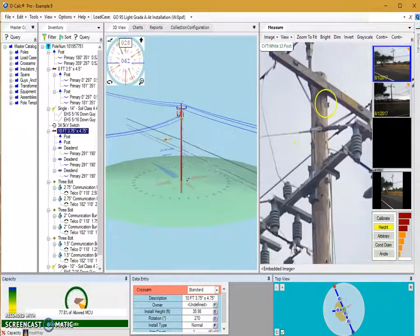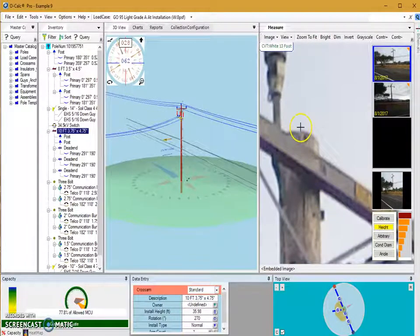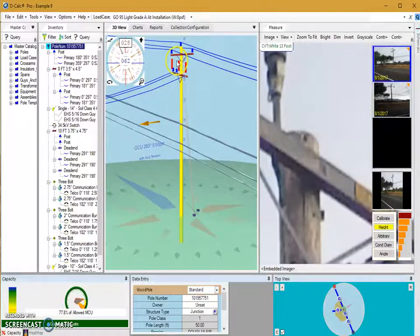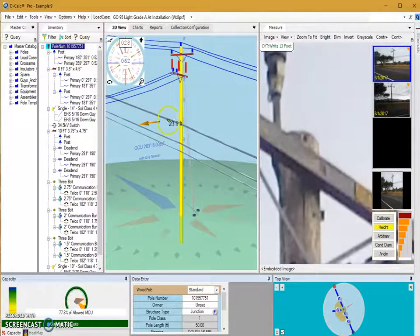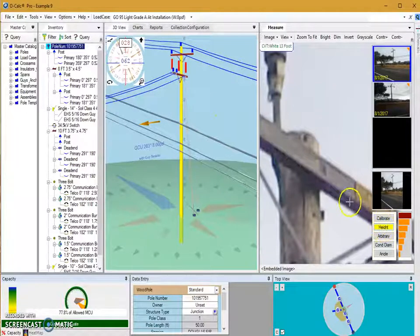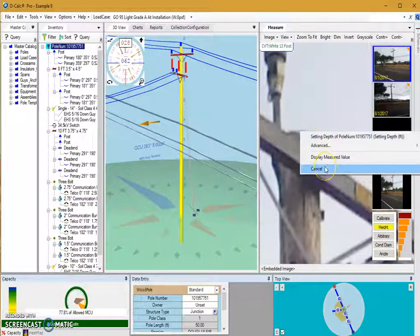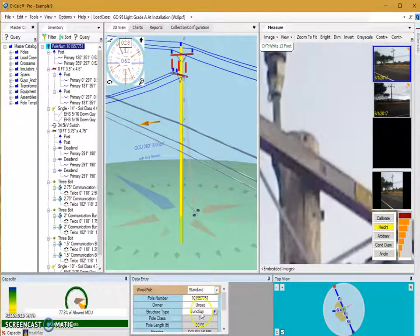In our Measure tab, the first thing we can do is zoom in to the very top of our pole. Over in our 3D view you can zoom in a little bit and then make sure that the pole is selected by clicking on it. You'll see it's yellow in the 3D view and highlighted in dark blue in our inventory — that means it's selected. With it selected and our Height option selected, if we go towards the top of the pole and do a left click, we get a pop-up that allows us to change our setting depth.